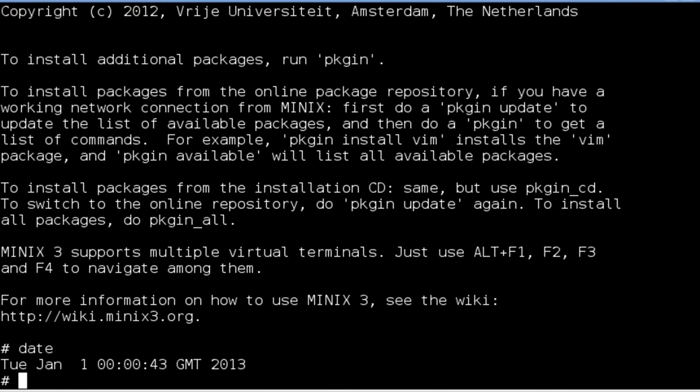Here, I'm logging in as root and running the date command. As you can see, the date defaults to January 1, 2013, when the BeagleBone Black first powers on.